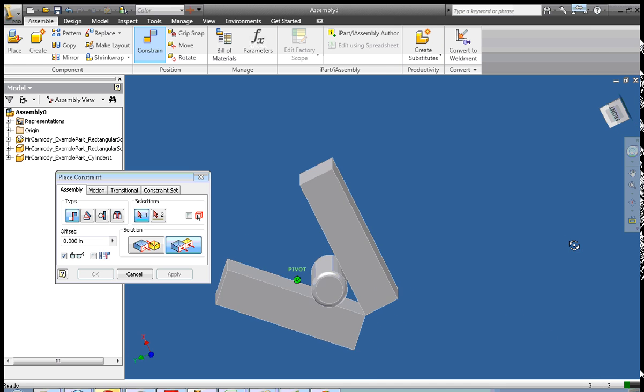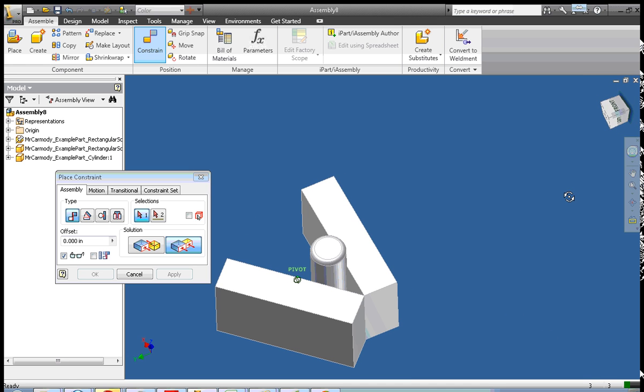So there we have it. Good luck. Your assignment is to create a tangential constraint just as I have here. Thank you very much.